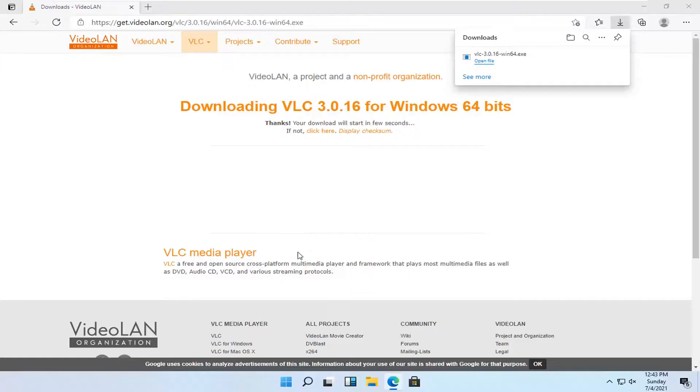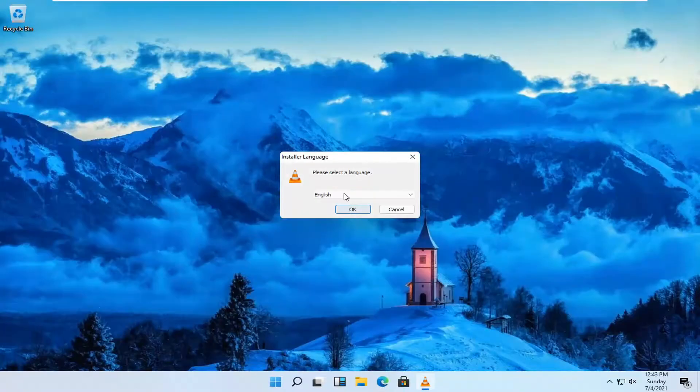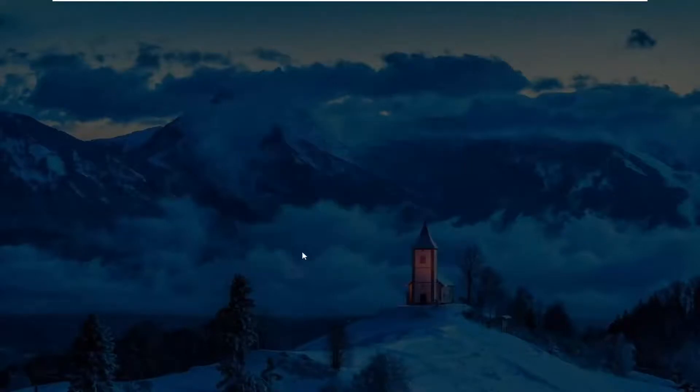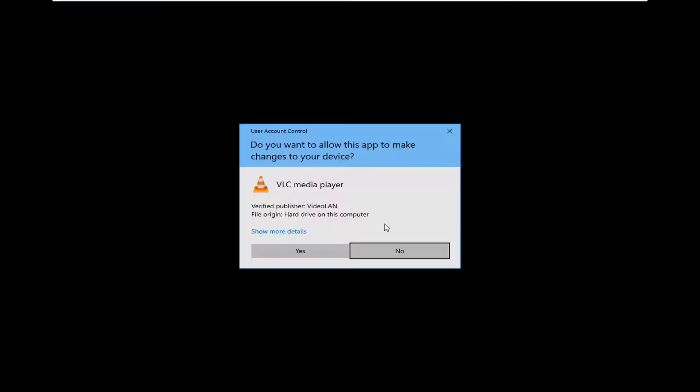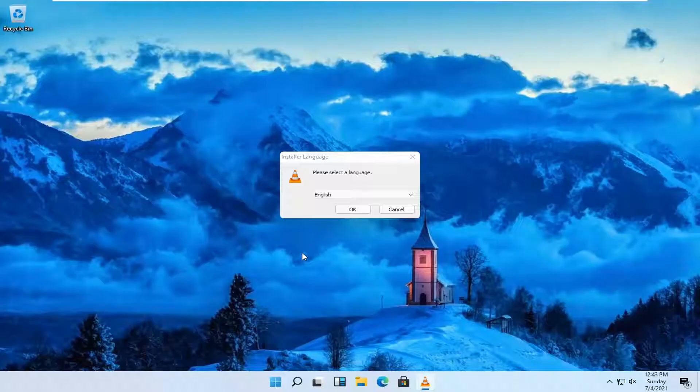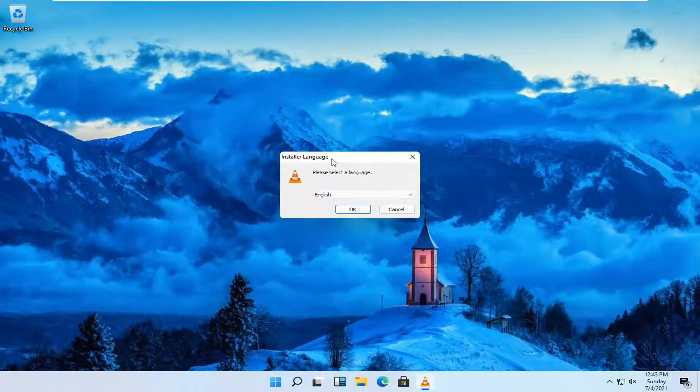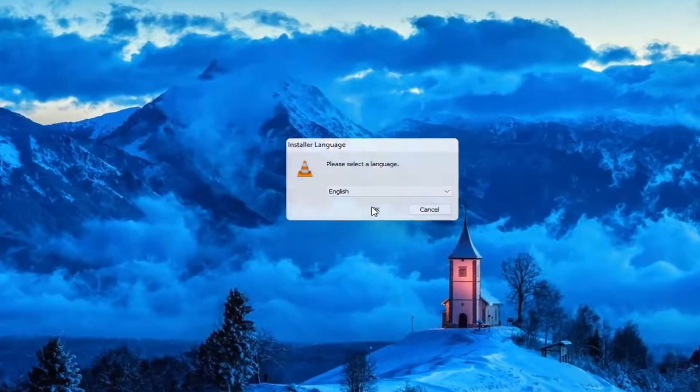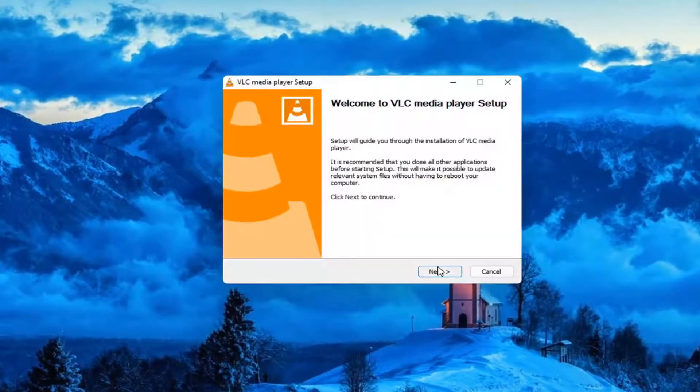Select Yes if you receive a user account control prompt. Looks like I might have opened it up a couple times here. But anyway, go ahead and make sure the correct language is selected here and then OK.